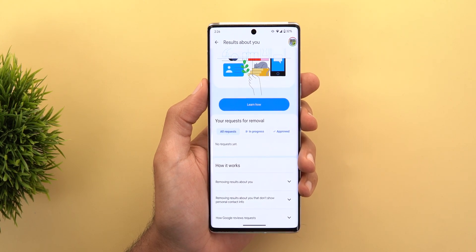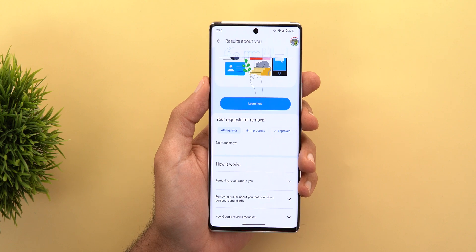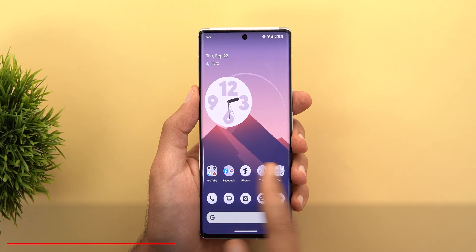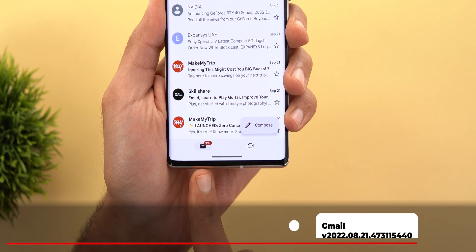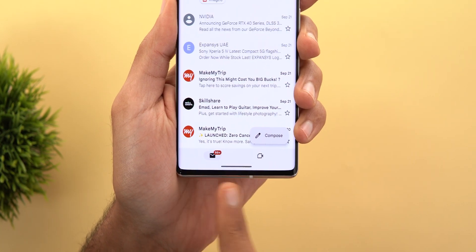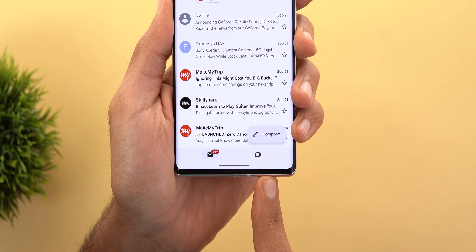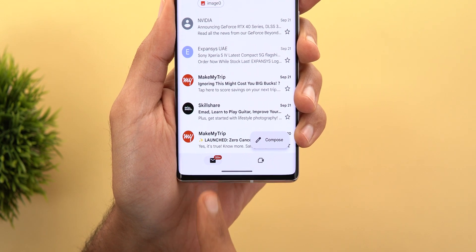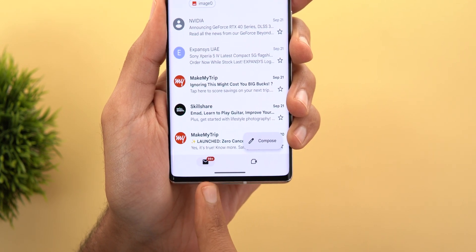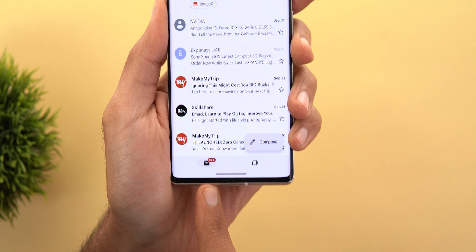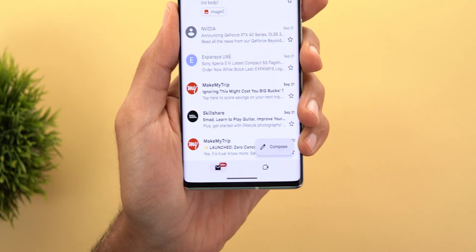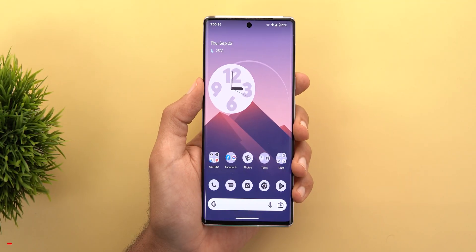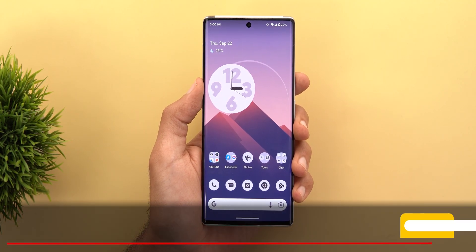Next, Gmail. It only got one small visual tweak: the removal of text labels from the icons in the bottom navigation bar. Previously each icon had a word underneath it — for example, 'Mail' or 'Meet' — but now all you get are icons.